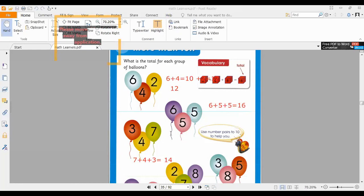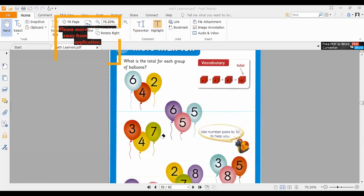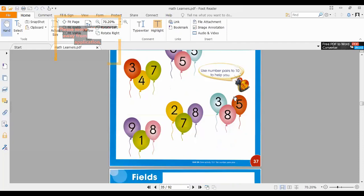More than 10 — as you can see, in all three of these questions when we are adding them, our answers are always more than 10. Okay, moving on to the next question. Who is going to solve it? Raise your hands and I'm going to open your mics.